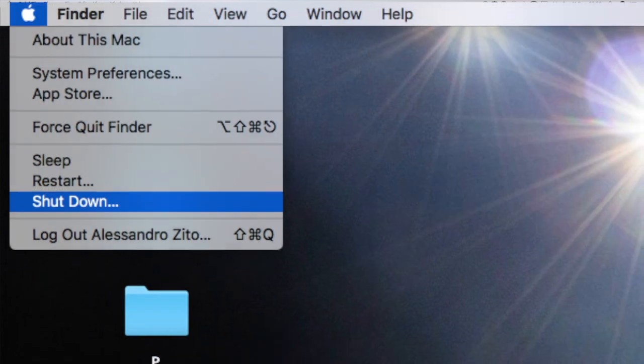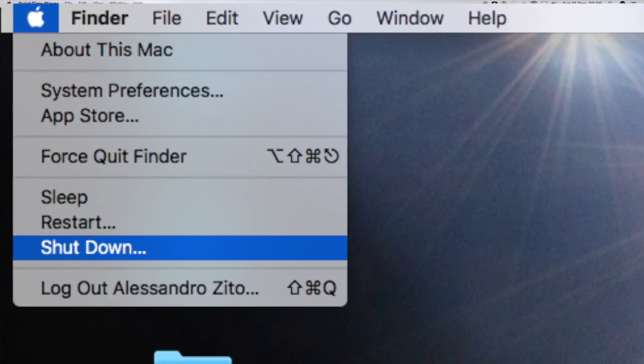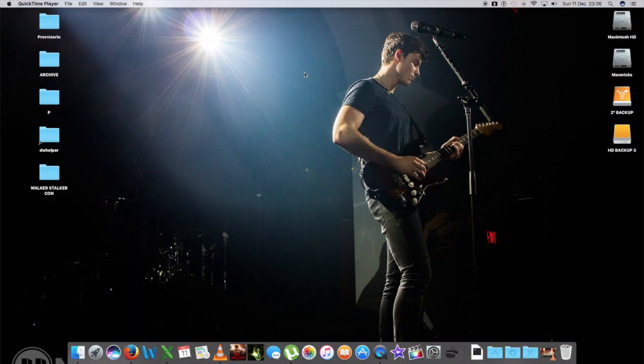Oppure si può spegnerlo proprio, il che vuol dire che poi dovete riaccenderlo, rieffettuare il login, eccetera. Qual è meglio? Come dicevo non c'è una risposta universale. La modalità sleep può essere utile per quelle persone che lo usano molto spesso, come minimo una volta al giorno. Se lo usate tutti i giorni per qualunque motivo, una o più volte durante il giorno, allora la modalità sleep può andare benissimo perché è molto pratica.